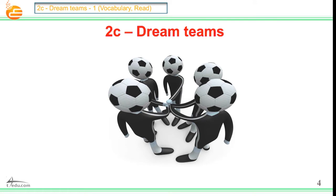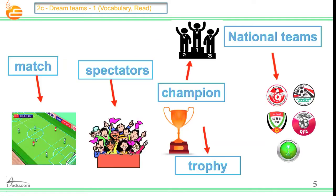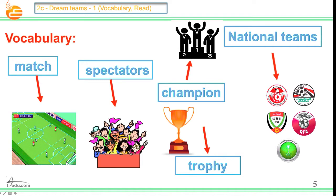Dream Team. This is the team — a group of people playing together. Now it's vocabulary time. We have the match. This is the match, everybody. We have the picture, and we're going to explain more about it.